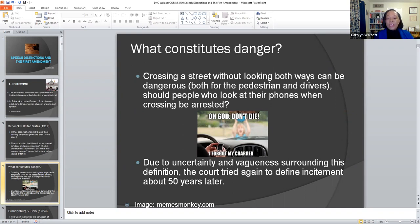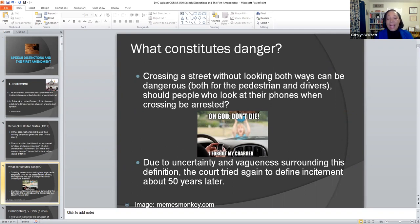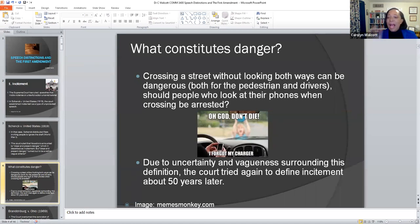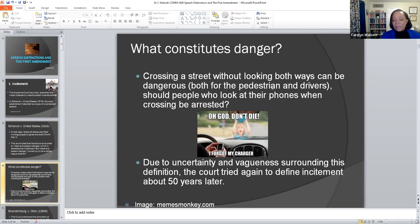You're texting and driving, clearly distracted. A child steps out in the middle of the street and as fate would have it, you're looking up just in time to slam on the brakes. In some cases there's not enough time to react and there is an accident that results in death. Crossing a street without looking both ways constitutes danger, and there is no uncertainty or vagueness in the vocabulary where that particular warning is concerned.